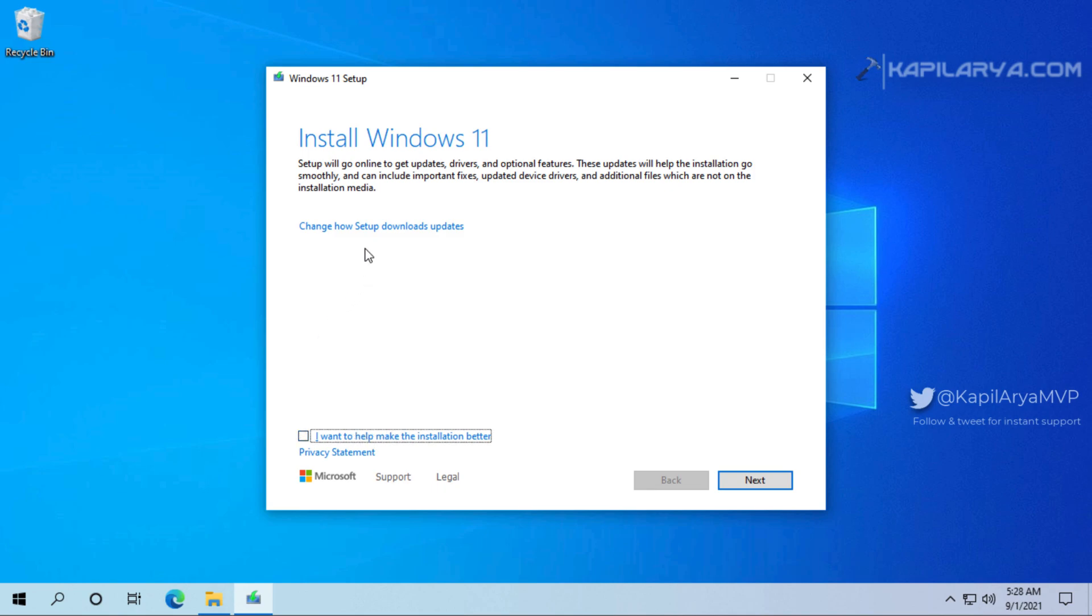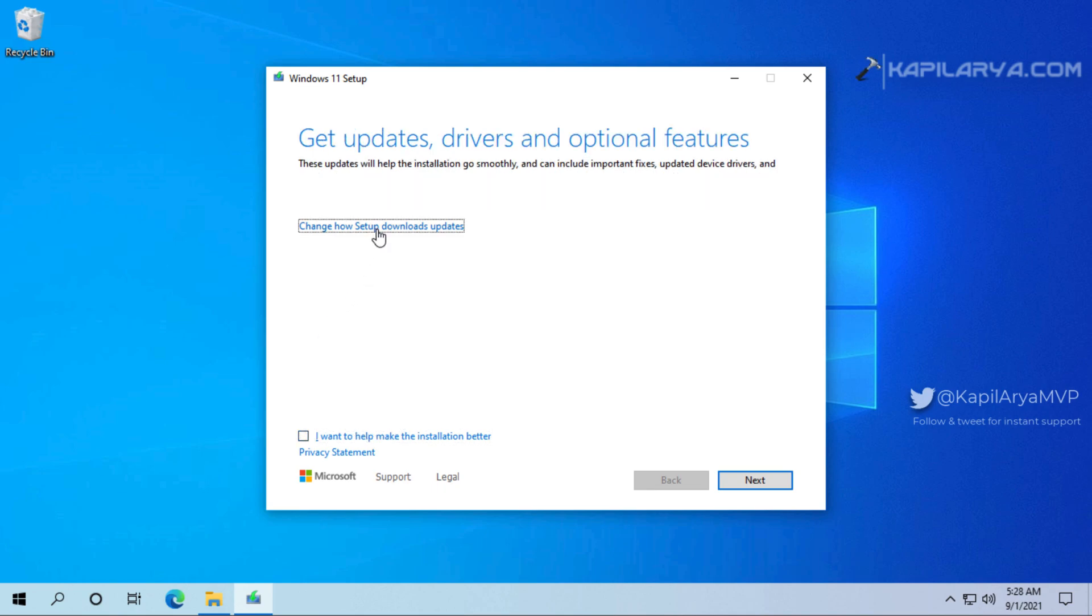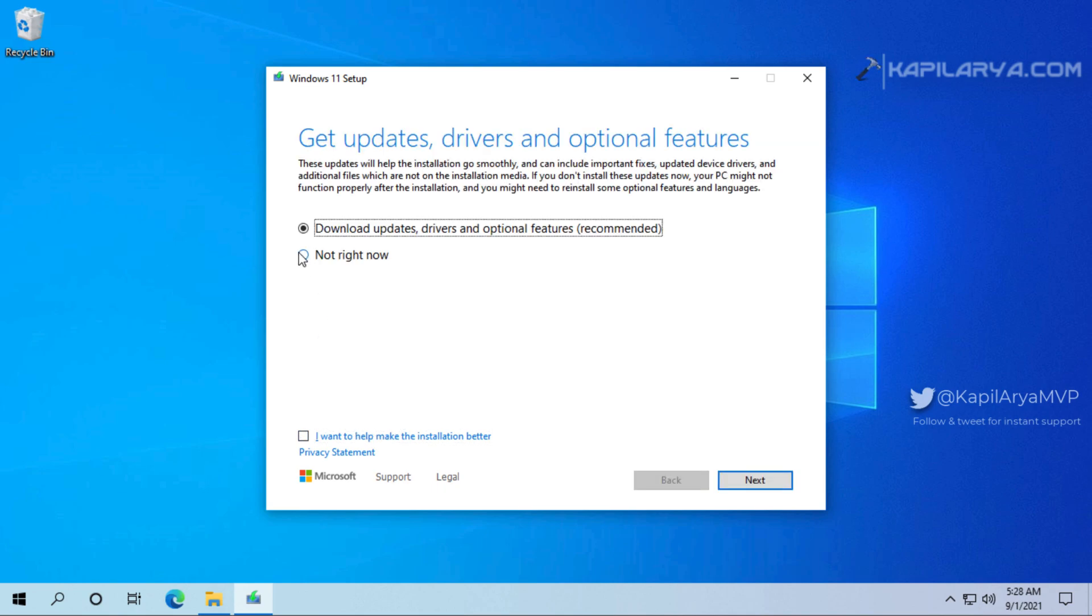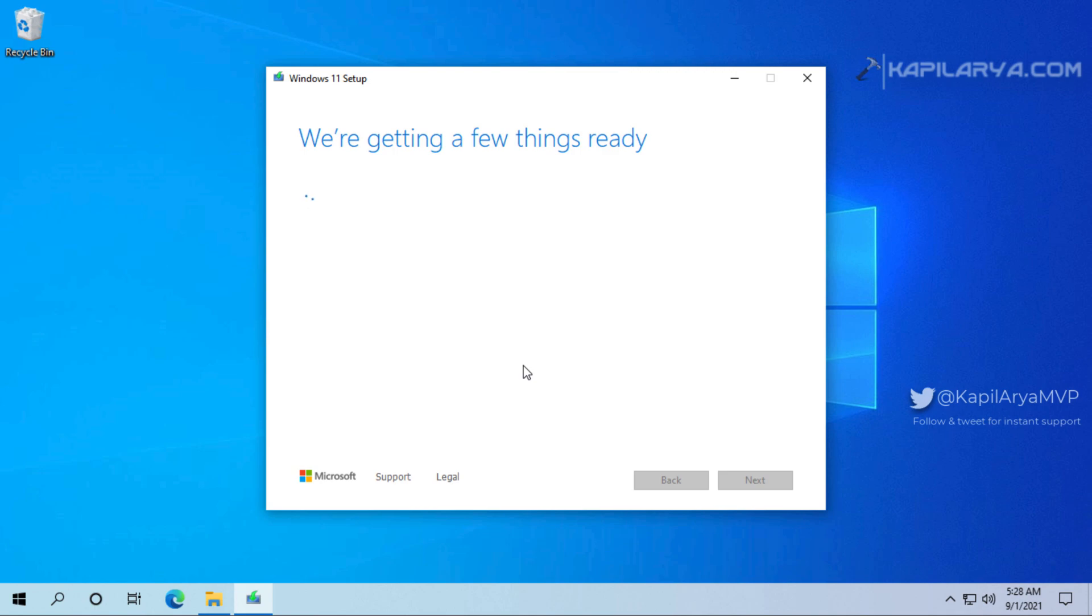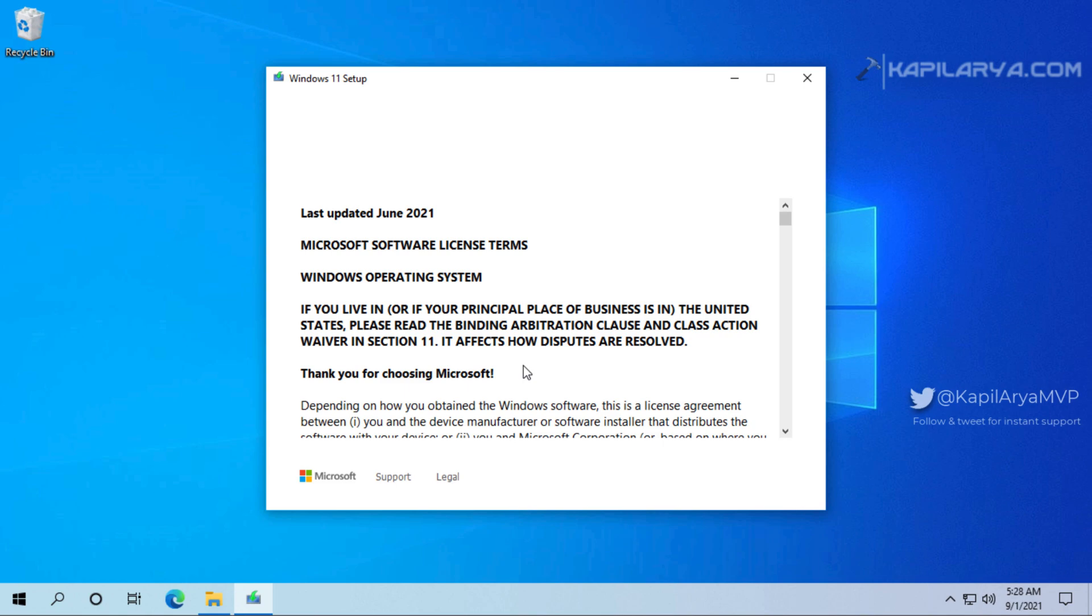After this we will click on change how setup downloads updates. In case if you do not want any updates select not right now and click next. After this setup will start checking your PC. In case if your system meets Windows 11 requirement you should not have any problem here. In case if your system does not meet Windows 11 requirement you may receive some error at this stage. After that you won't be able to proceed further.